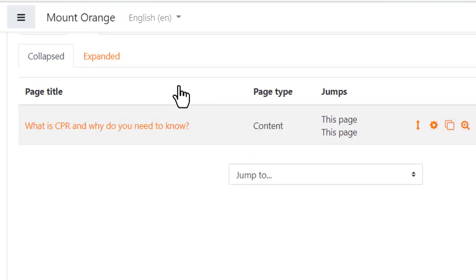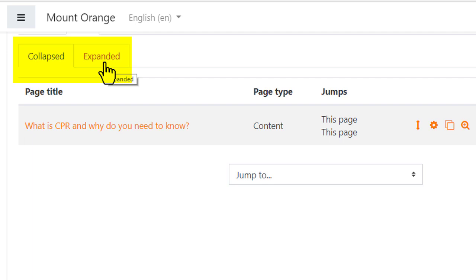We're seeing the collapsed tab. The expanded tab shows the same information but in more detail. Most times you'll be happy with the collapsed tab.